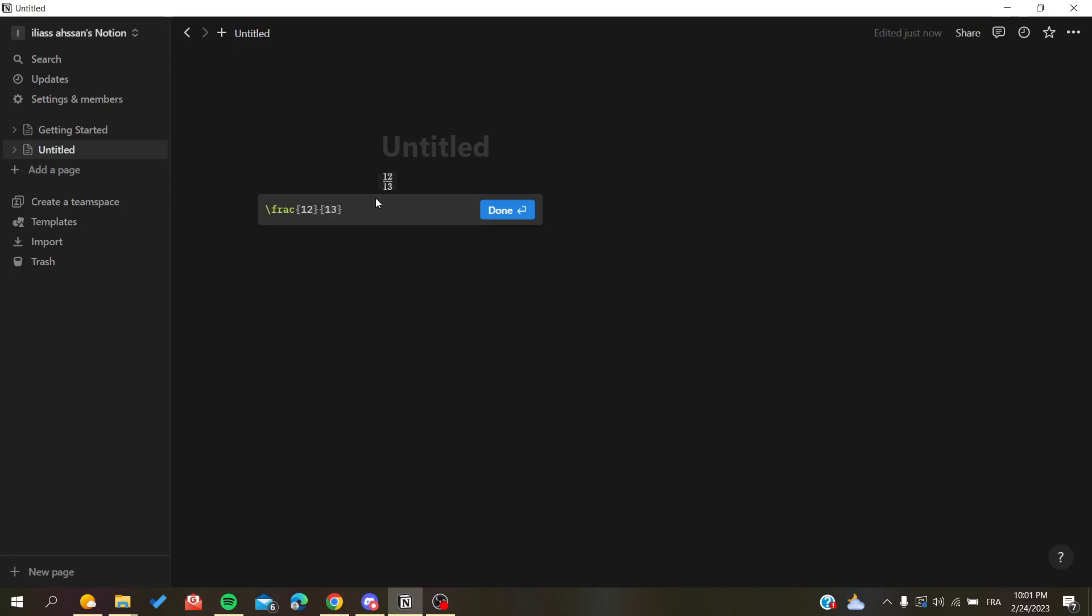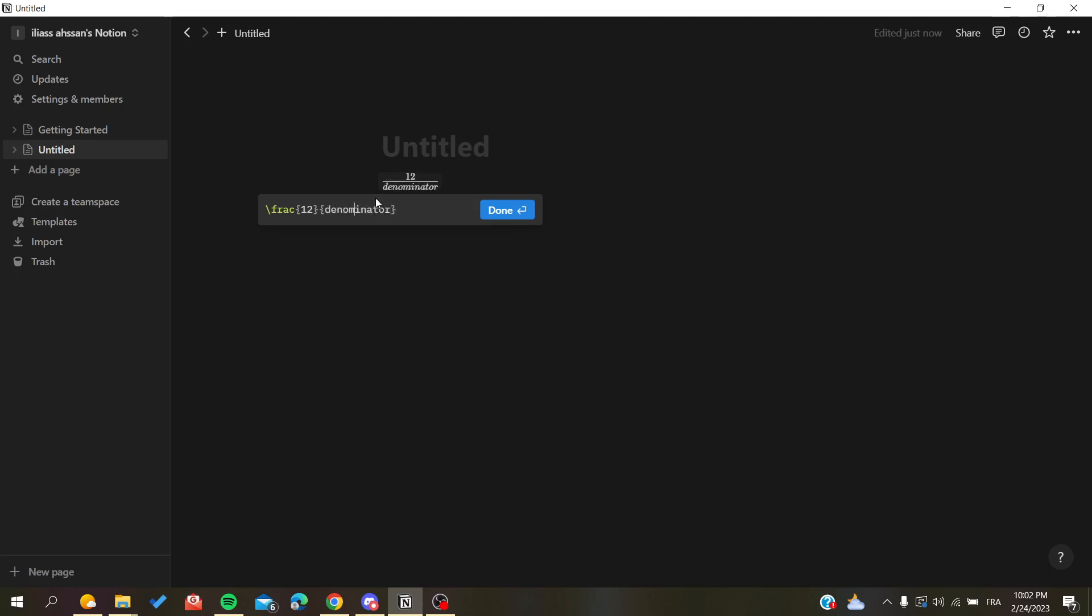You can add also some characters like having denominator and this is our numerator.